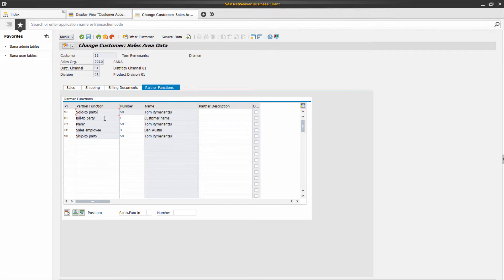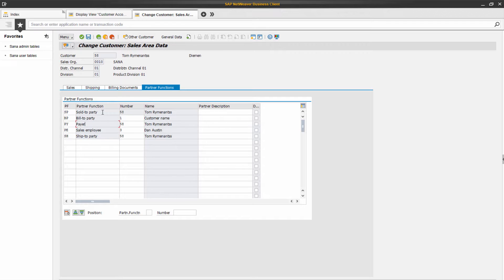A partner function refers to the rights, roles, and responsibilities a customer can take on in a business transaction. The basic partner functions are sold to party, bill to party, payer, ship to party, and sales employee.